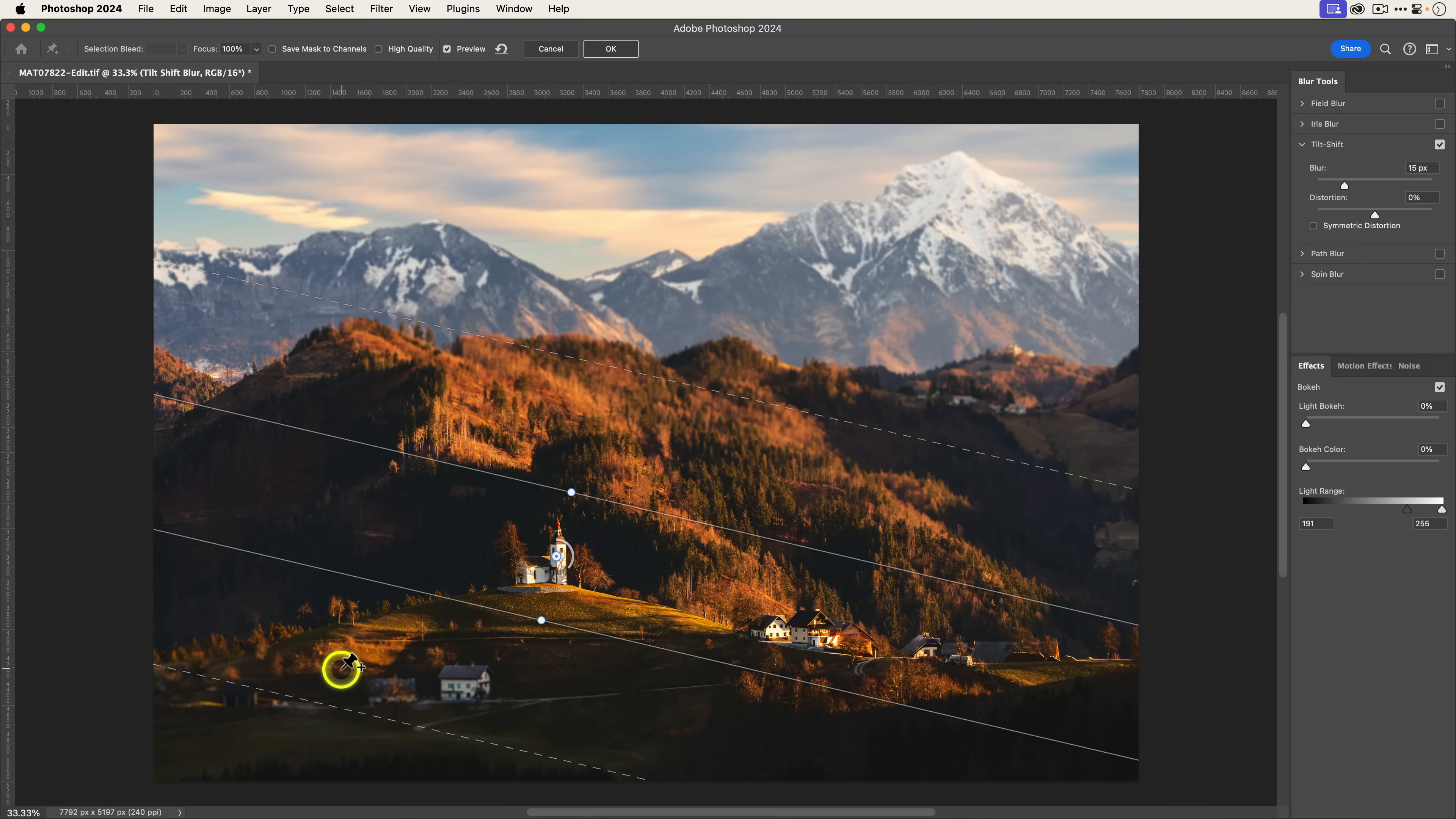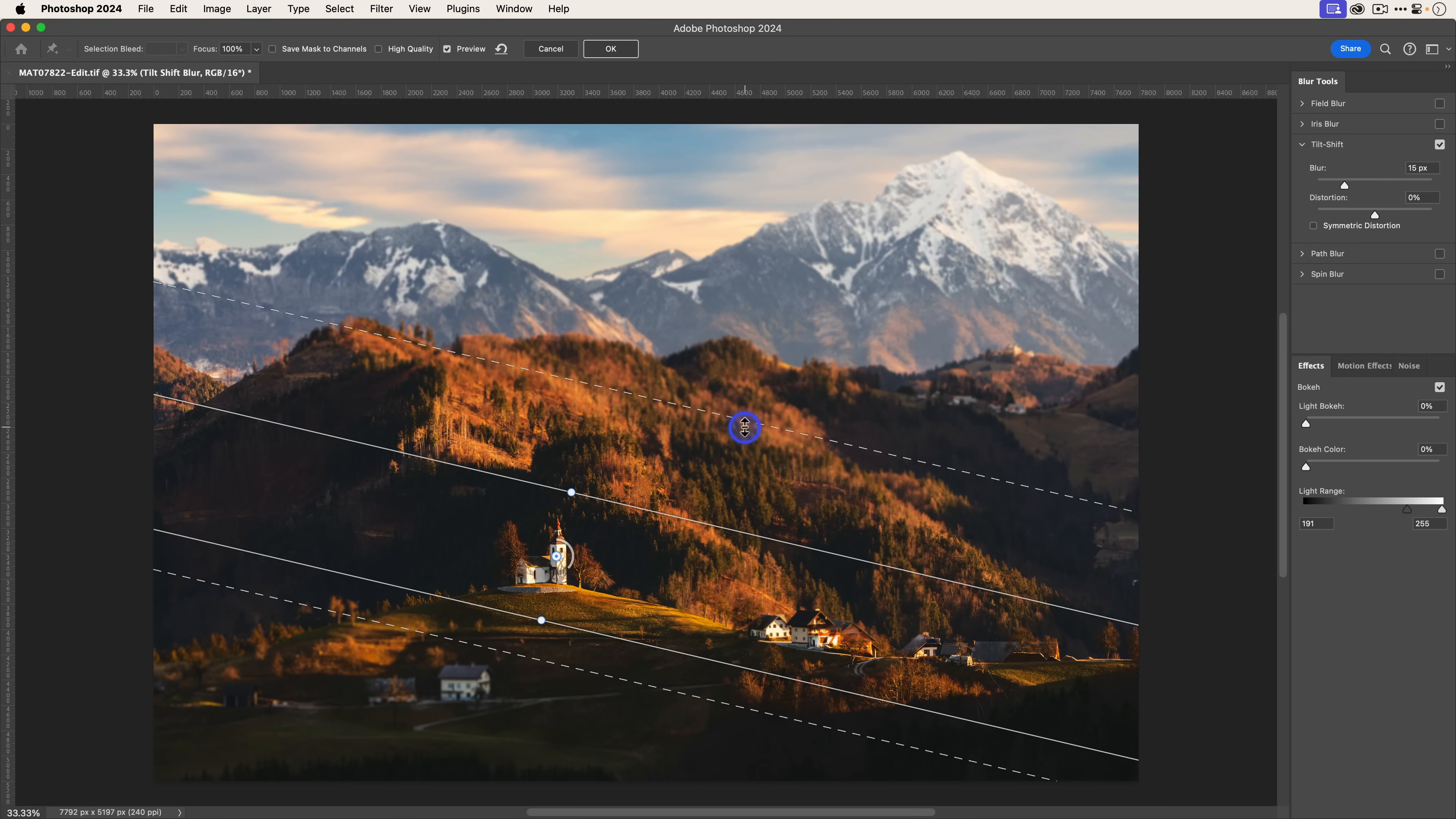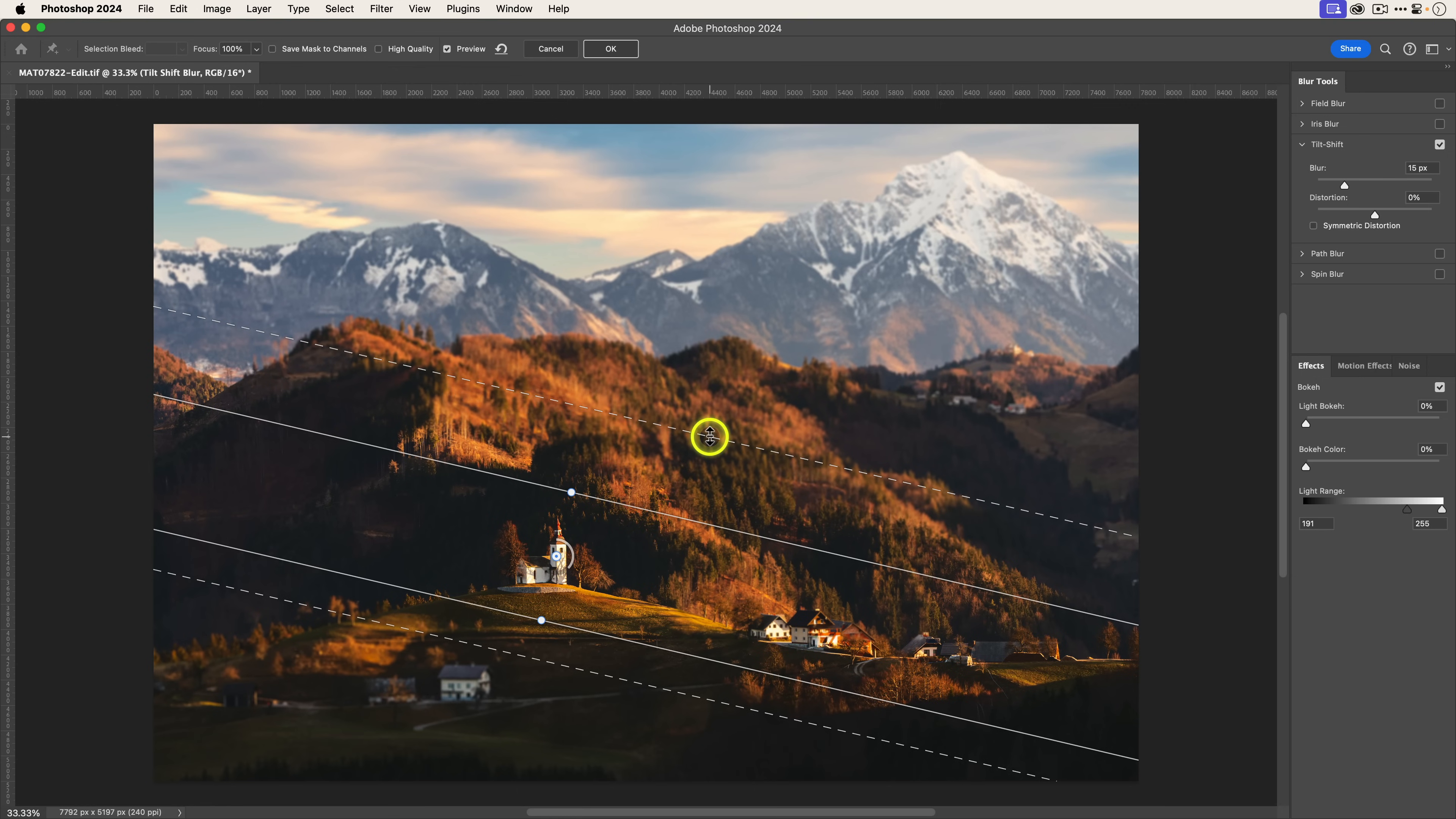What I'm also going to do is reduce the feather. I want this structure to be out of focus, so I'm bringing the feather closer. Same thing here - I'm going to bring this down and then increase that feather until some of those treetops look sharp.